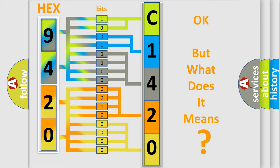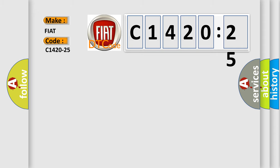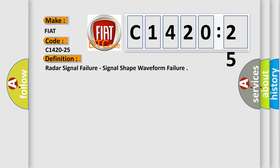We now know in what way the diagnostic tool translates the received information into a more comprehensible format. The number itself does not make sense to us if we cannot assign information about what it actually expresses. So, what does the diagnostic trouble code C1420-25 interpret specifically for Fiat car manufacturers?